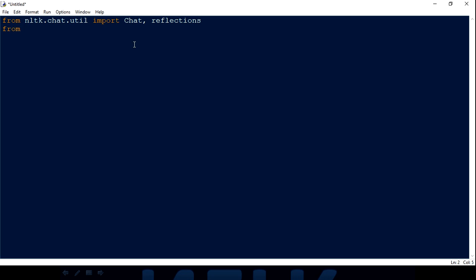That's my first line. The second line is to create a variable called 'pairs'. Pairs is just a variable where you need to give a regular expression representing the sentence that the person interacting with the chatbot is going to type. For that, you create a list, and inside that list you create another list. In that inner list you will have a regular expression first.